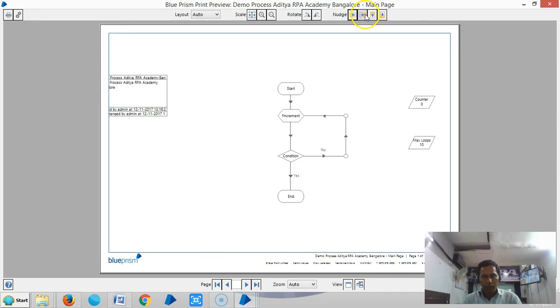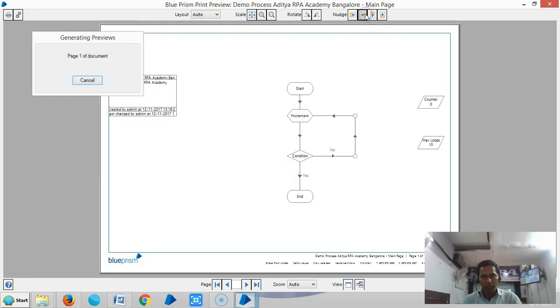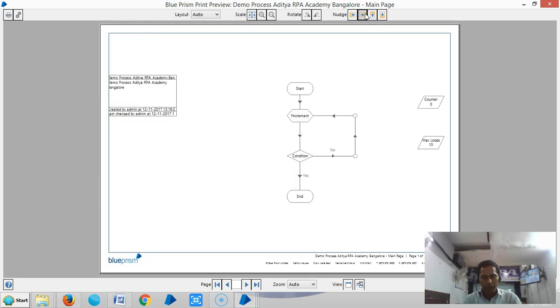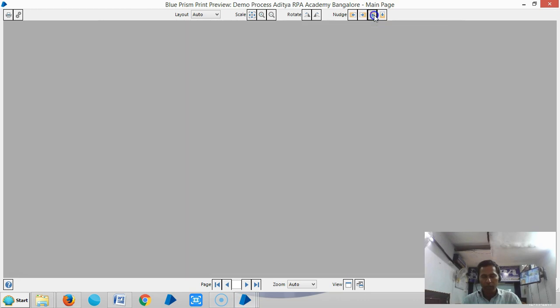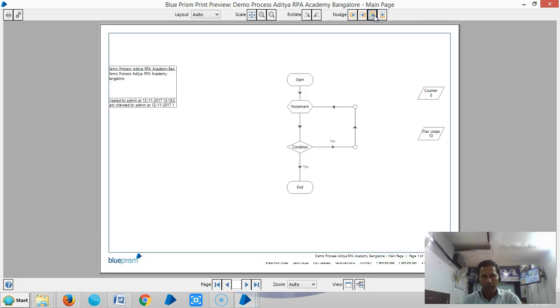If you select Nudge Top, it will move the process to the top of the page. If you select Nudge Bottom, the process will move to the bottom of the page.